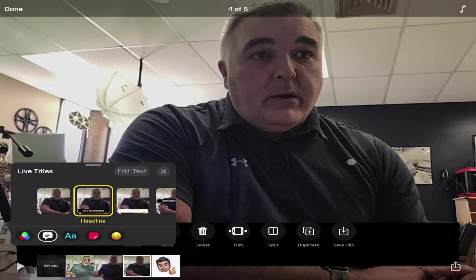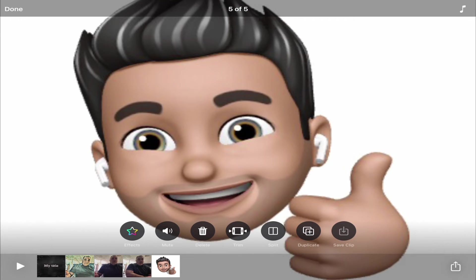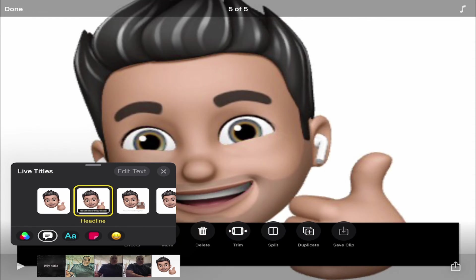So that could be a video clip, or for example this was a still image I got from my photo library — same thing. I can tap on it, go to effects, live titles, and maybe choose a style here.